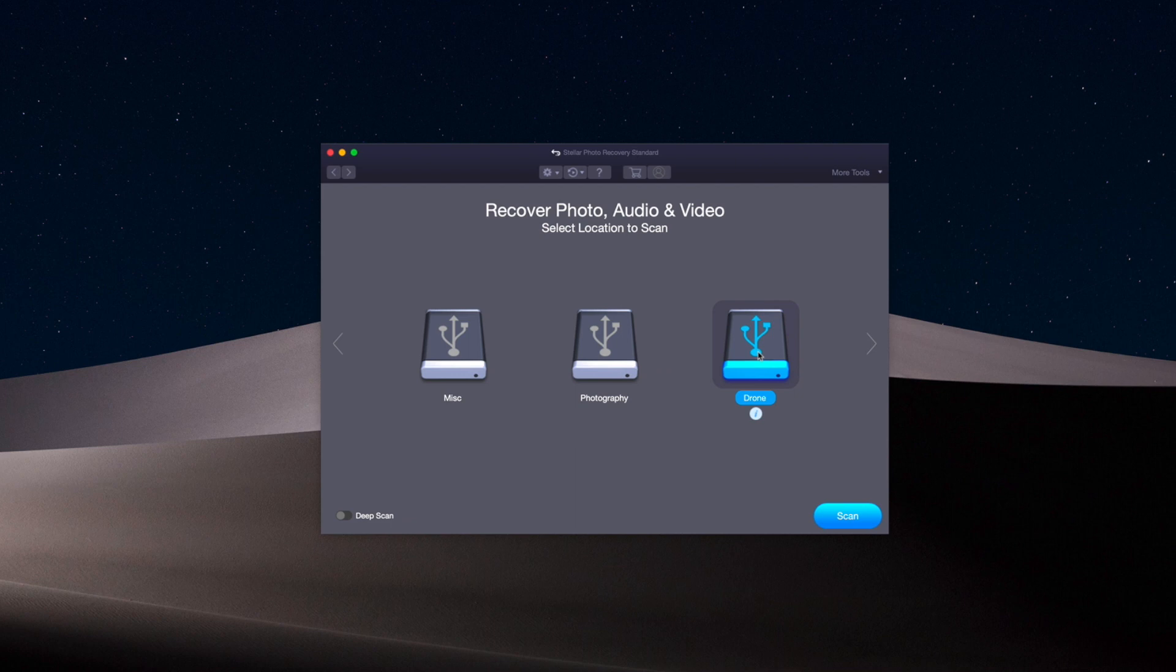I'm going to click on that and you can choose to do a regular scan or a deep scan. I'm going to go ahead and do a deep scan and see what happens. So I have my card selected, and now I'm going to hit scan.